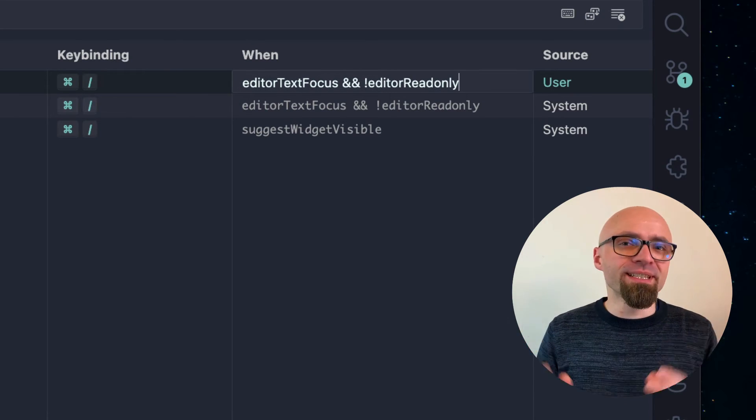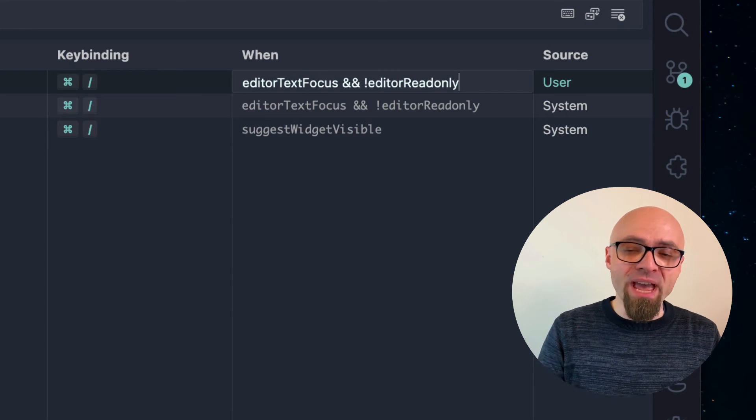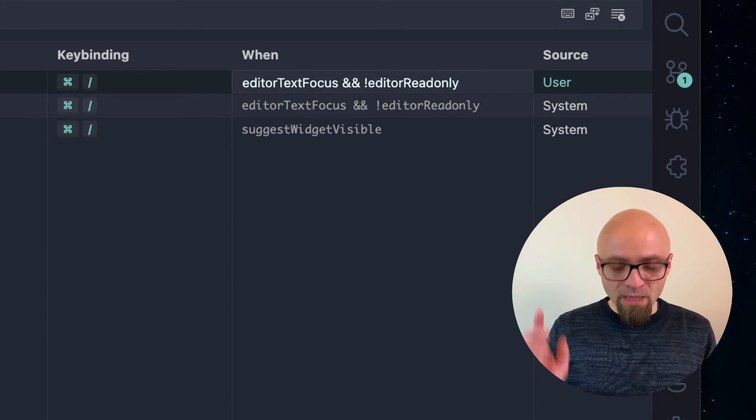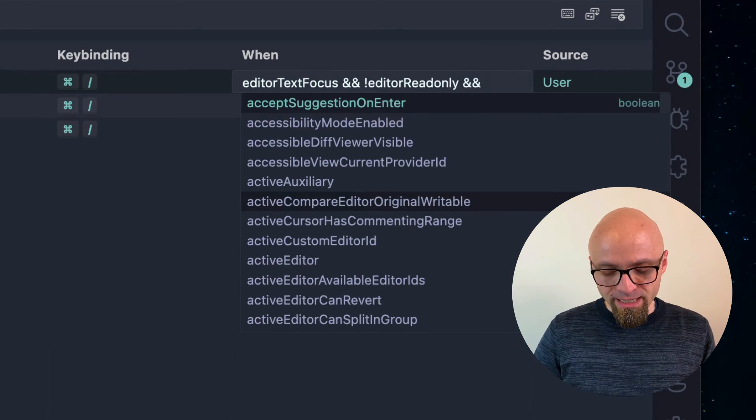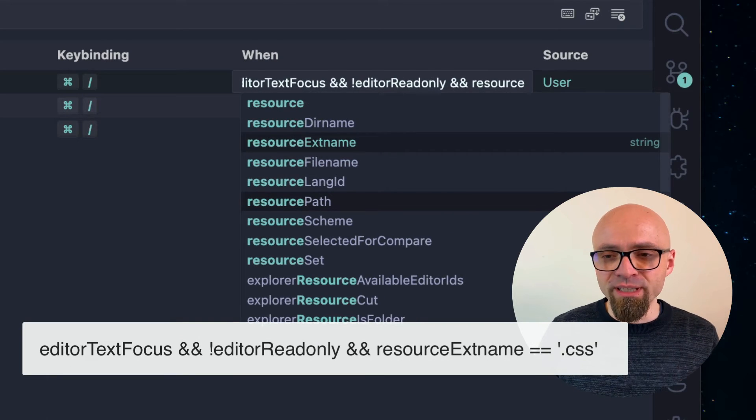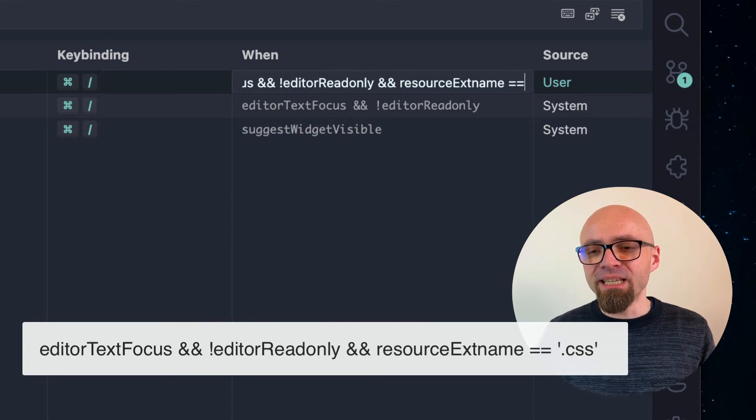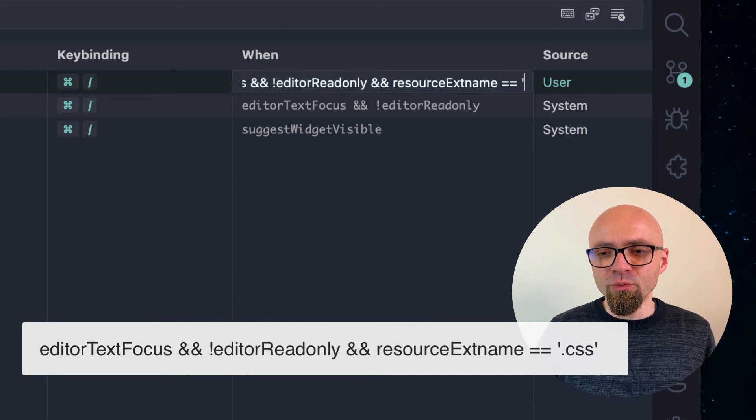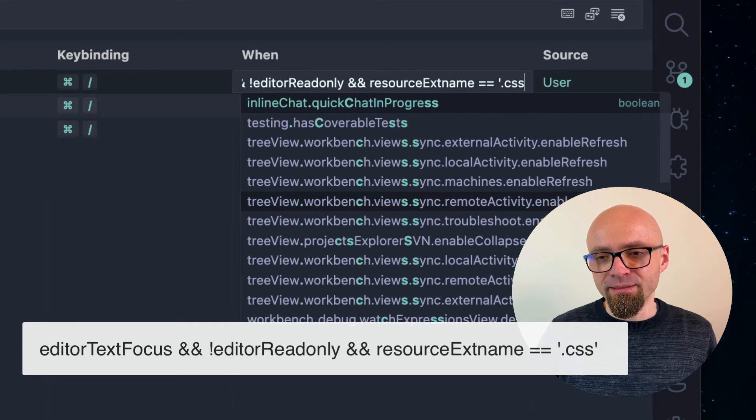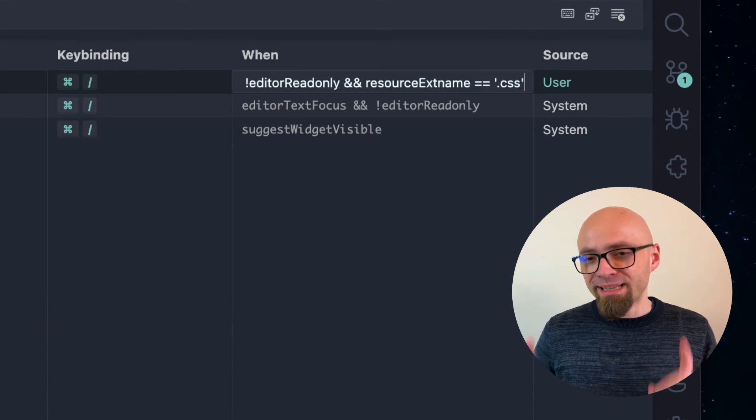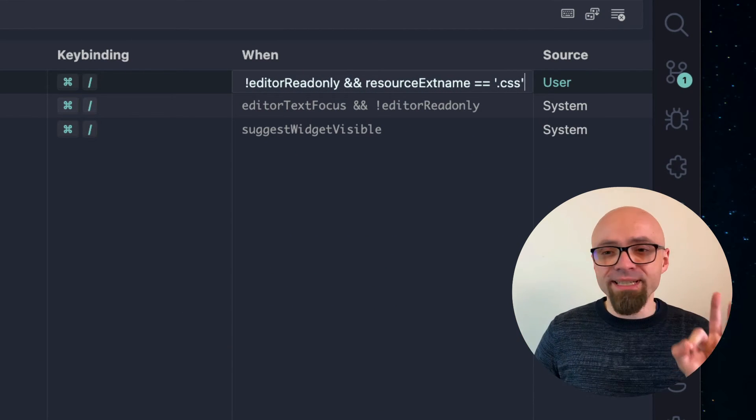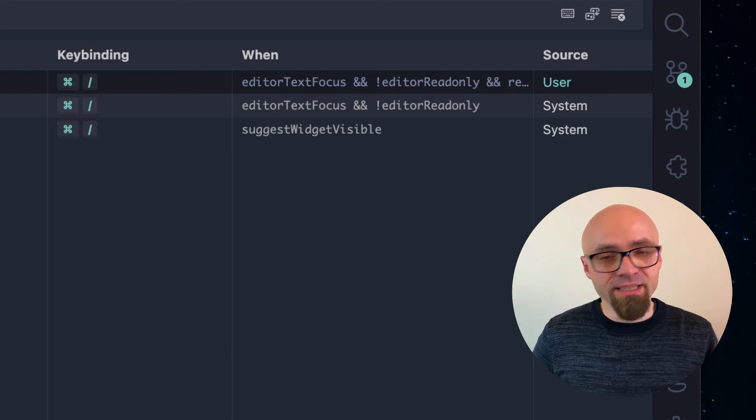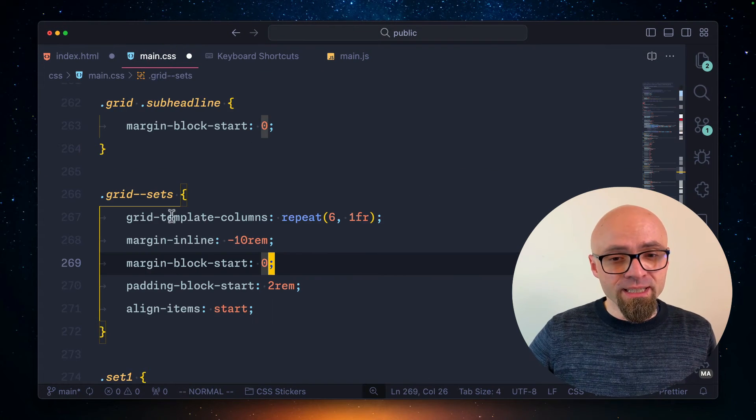I can do this if I set resource extension name action here. I will add another AND command here and I will set resource extension name has to be equal to .css. There we go. This should now work with CSS files, but only with CSS files. Let's try it out.